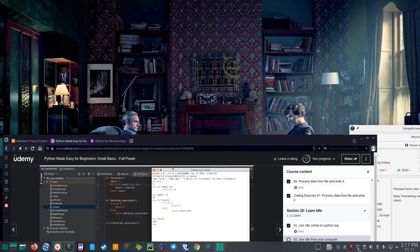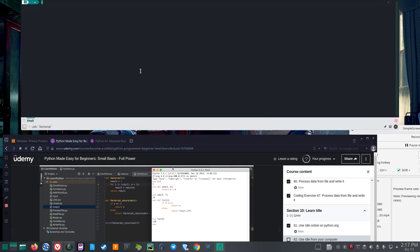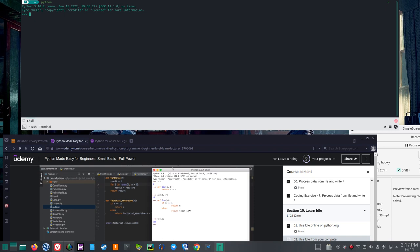So if I open a terminal and type Python, it runs Python 3.10.2.